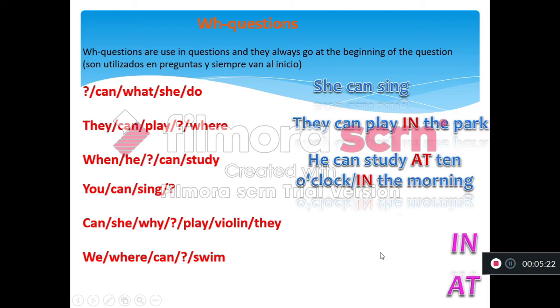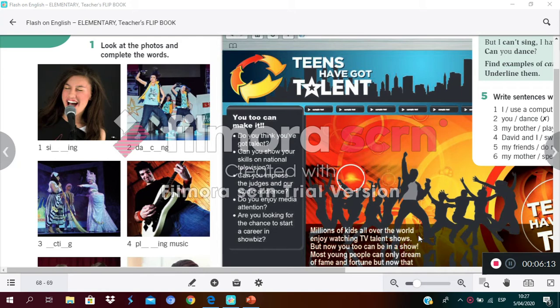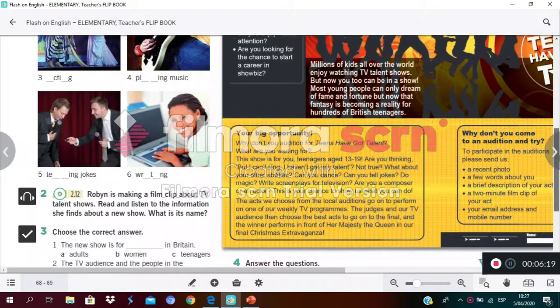Tell me the WH questions using the auxiliary 'can' to talk about abilities. Easy or difficult? It's a piece of cake! Now let's go to your books. We are on page number eight and page number nine. The title of this unit is 'We've Got Talent.' Let's go to activity number one — you need to look at the photos and complete with the correct action. For example: sing.